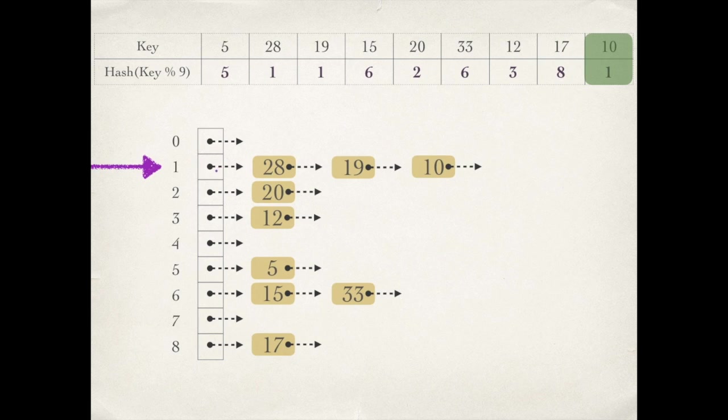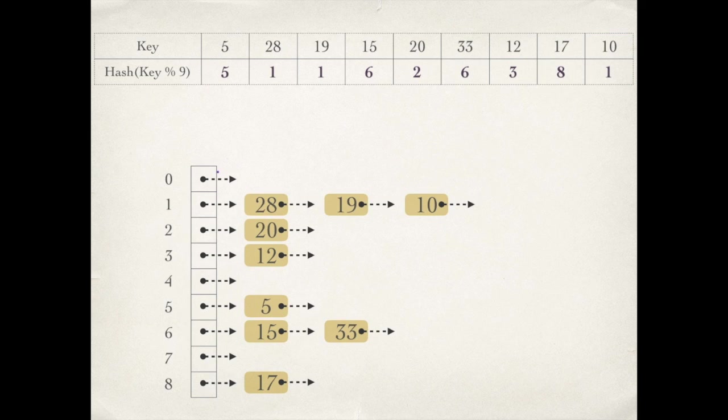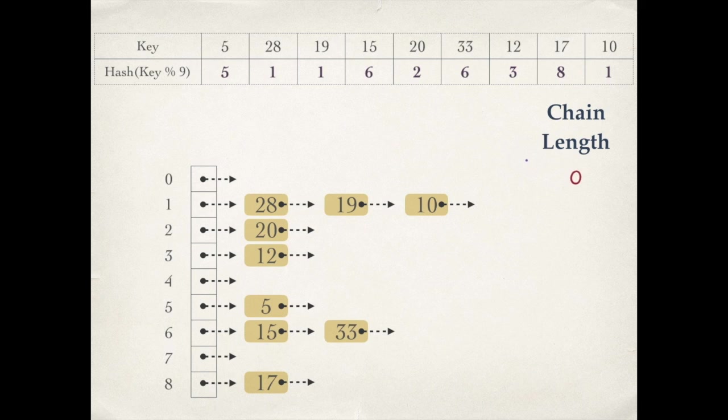Now let's find the chain length for each bucket. Bucket 0, since there are no keys in this chain, chain length is 0. For bucket 1, 3 keys so chain length is 3. Similarly we will find the chain length for all these buckets.